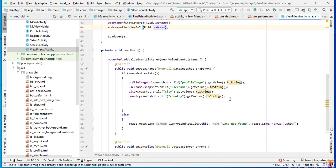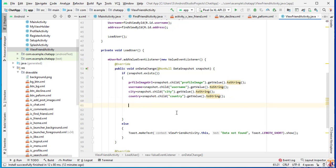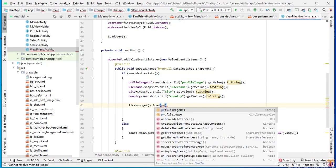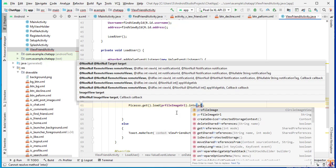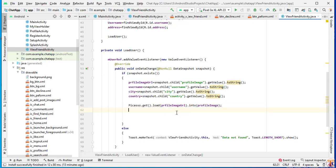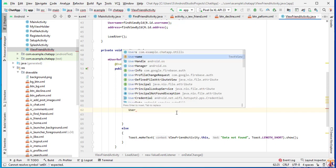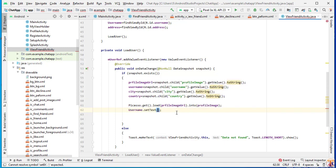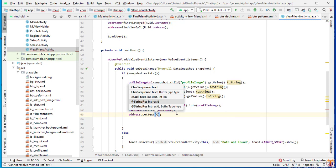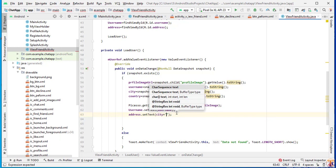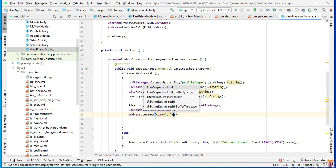Now we will assign the data after loading. Use Picasso.get().load(profileImageUrl).into(profileImage) for the image. Then username.setText(username) to set the username. Finally, address.setText(city + ", " + country) to display the location.